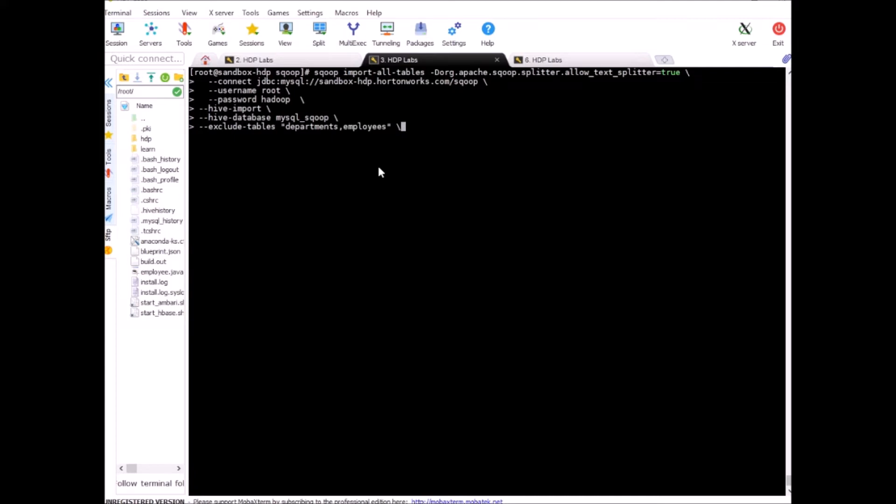Remember this that exclude tables must not have any spaces in between them and they are separated by a comma and it's case sensitive and also put entire list within double quotes otherwise this will not work and we need auto-reset because we may have one or two tables without any primary keys.